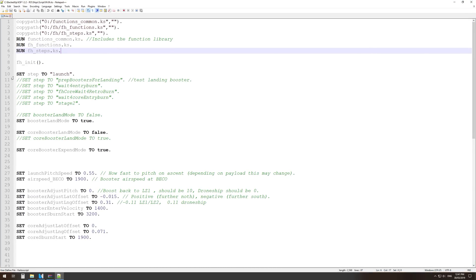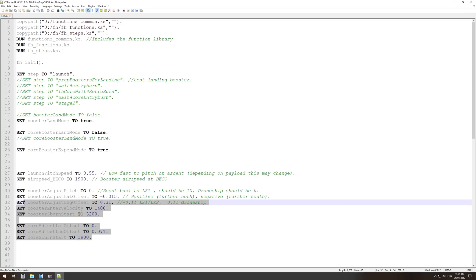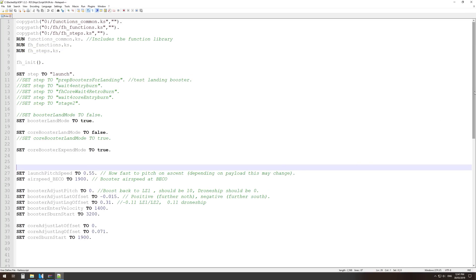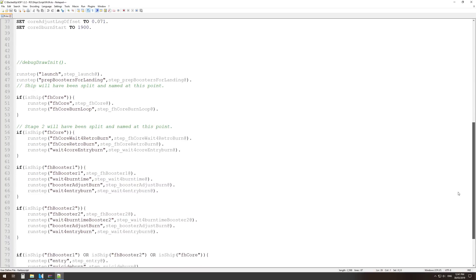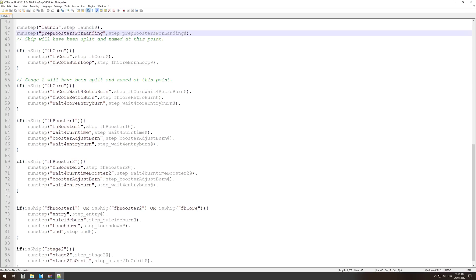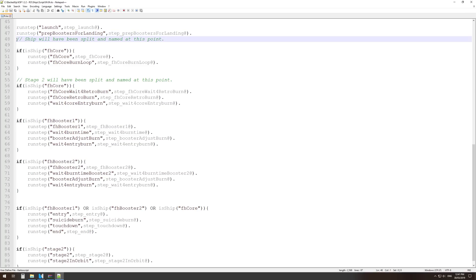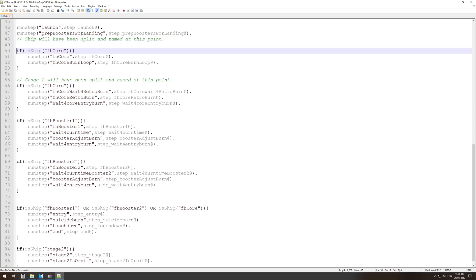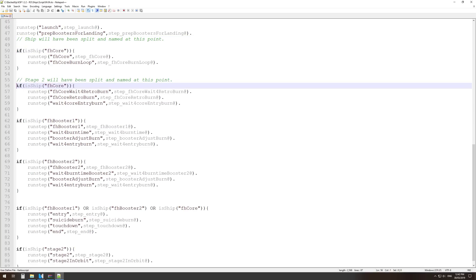At the top you'll see this very important step variable, which you can change depending on whether you're quick-loading to test a certain section of your launch profile. Under that we have a bunch of variables that set up our launch profile to behave the way we need it to, depending on the payload. Then we come down to the main area where the program spends its time — we have all these run step function commands, which will essentially lock the script into these run step functions until they've been completed.